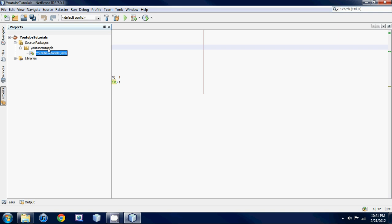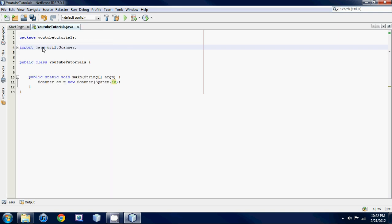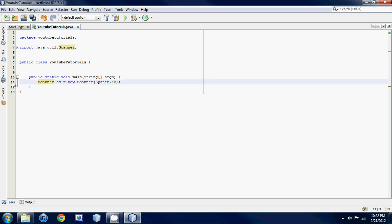We're in the package YouTubeTutorials. So this is the package called java, then there's a sub-package called util, and then here is our Scanner class. Just think of it as a bunch of folders: the java folder, inside that a util folder, and inside that the Scanner class we're using. Whenever you see a red underline, make sure you click on the little light bulb — usually it's an import issue or you made a typo.